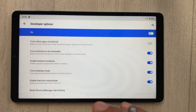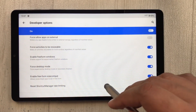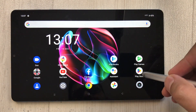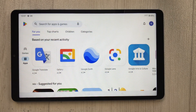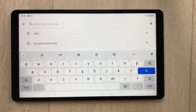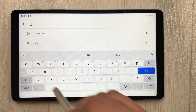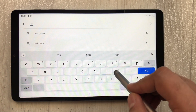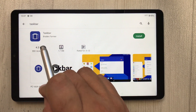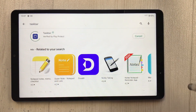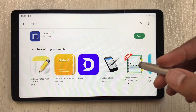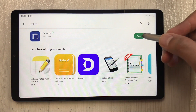That completes the first part. For the second part, go back to the home screen and open the Play Store. Search for an app called 'Taskbar'. You will see it appear in the results — install it. It will take just a few seconds. Once installed, open the app.